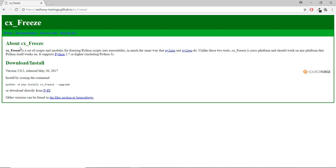Let's check out the CX_freeze GitHub page. It says CX_freeze is a set of scripts for freezing Python scripts into executables, which is exactly what we want. It supports Python 2.7 or higher, and we are using Python 3.6. Before we get into it, I want to tell you that CX_freeze has a lot of problems, just like py2exe. We are using Python 3.6, so I'm going to go across all the problems you might encounter.